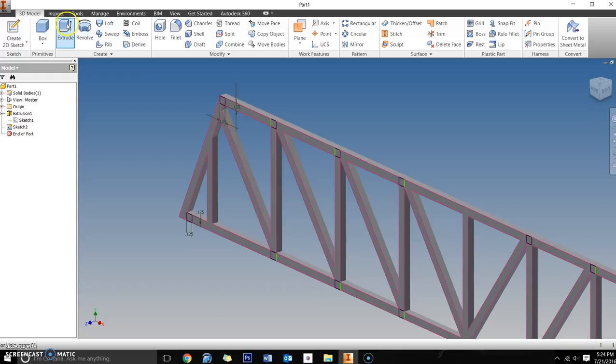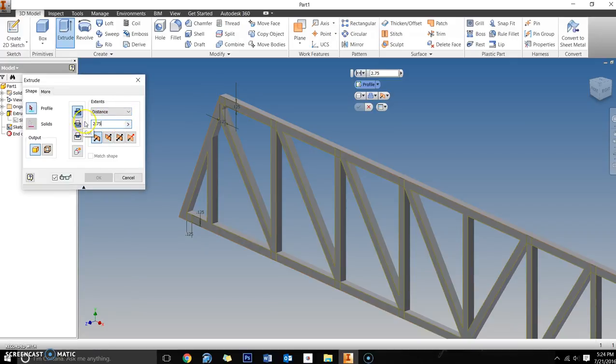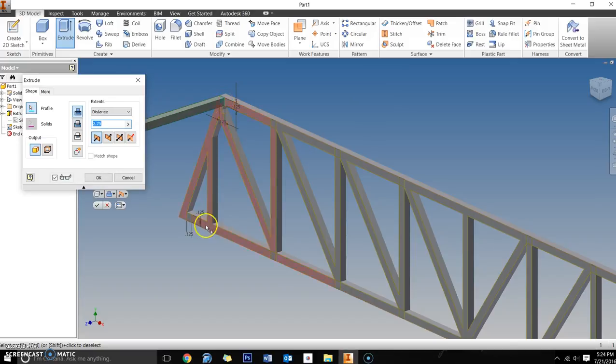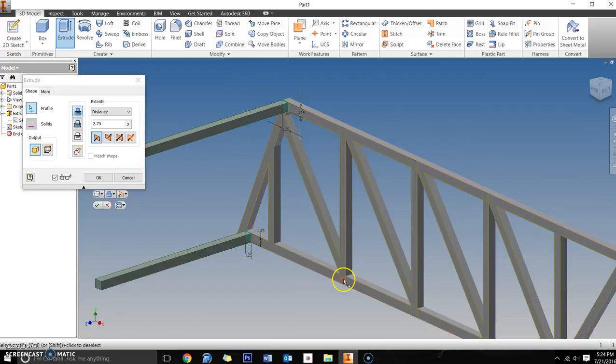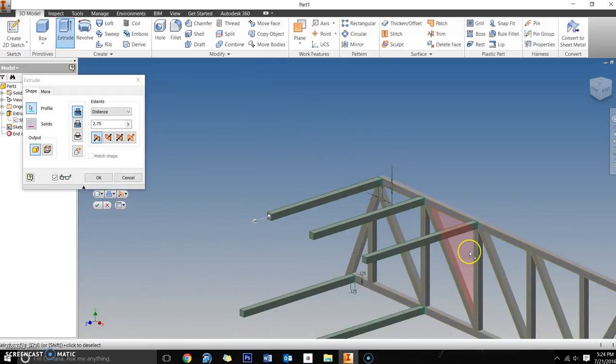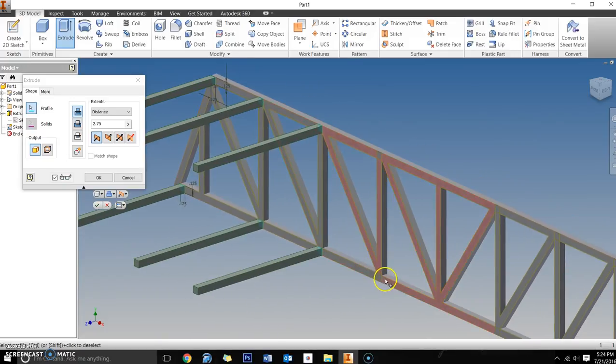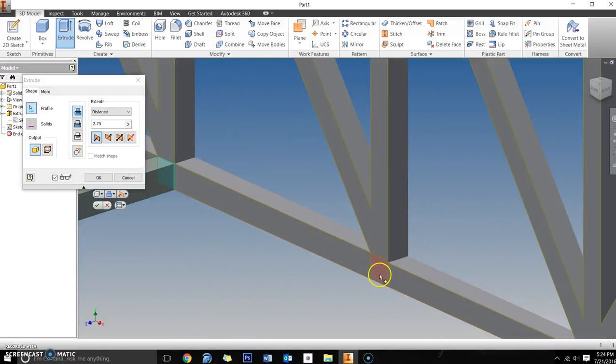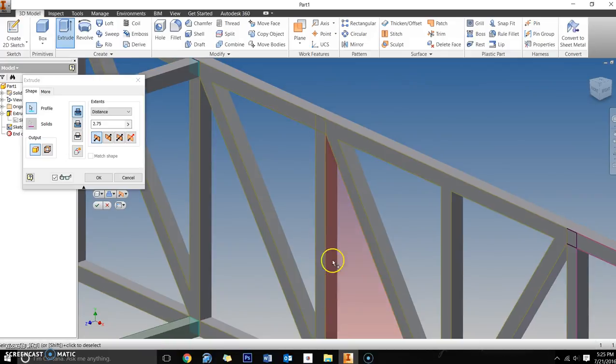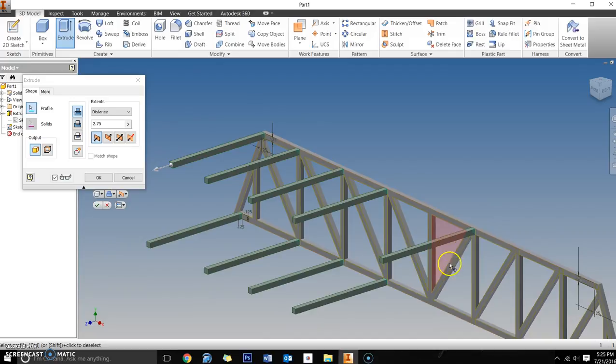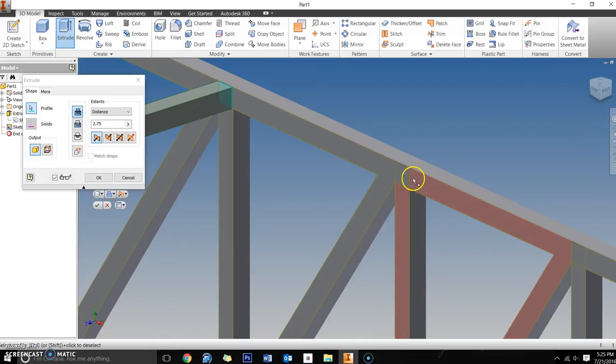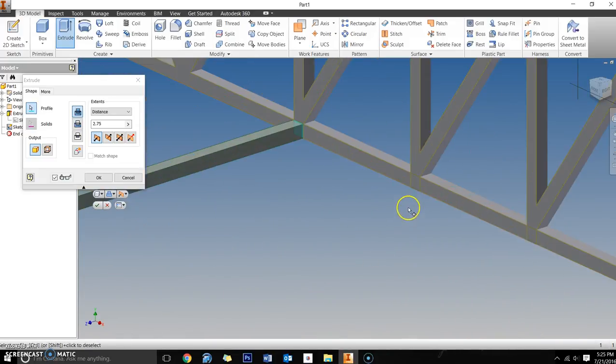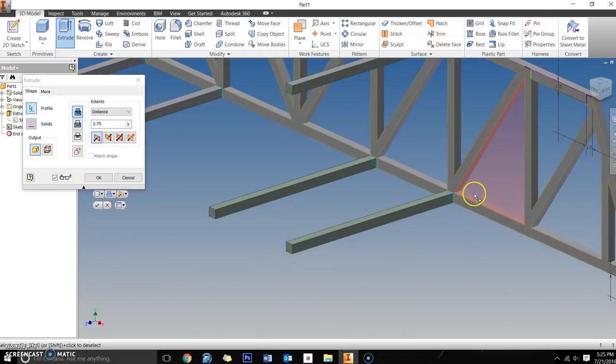I'm going to click on extrude and type in 2.75. Now I'm going to select all these supports. This gets a little tricky because if you select something that's not one of the squares you want to be your support, you're going to have to cancel and redo the extrusion. Just take your time. I'm zooming in and out as I do this just to make sure I have the exact spot that I want highlighted.